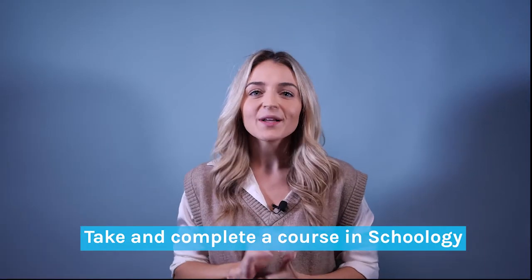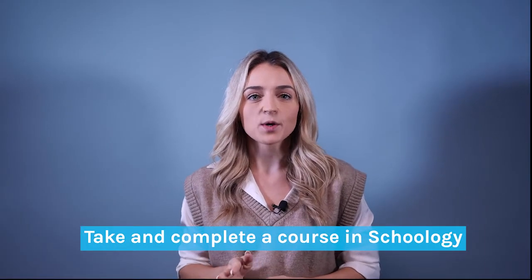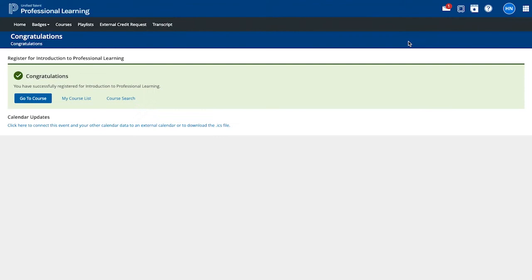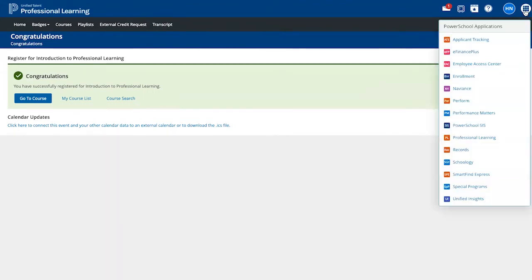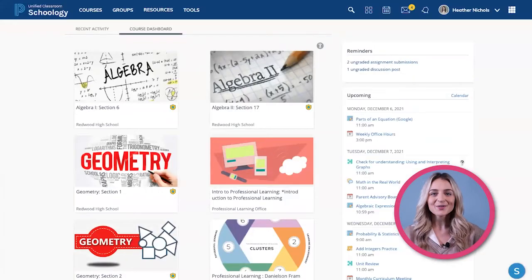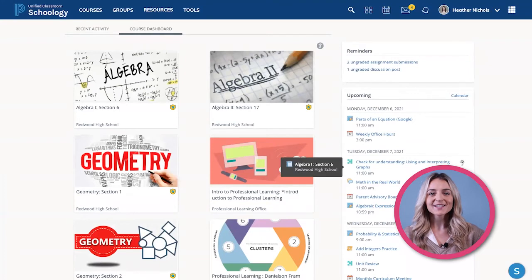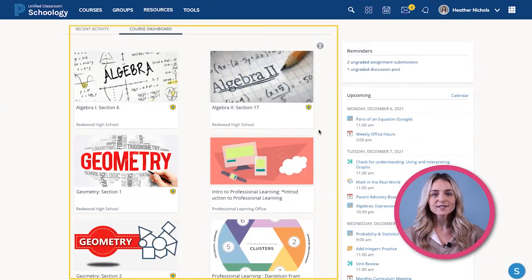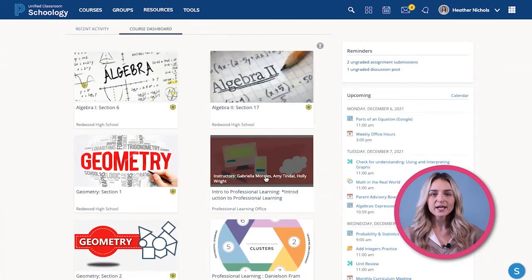Now let's learn how to take and complete that course in Schoology. Click on the far right icon to see other PowerSchool applications and select Schoology. Here you can see your courses under Course Dashboard, and here is the course that we just enrolled in.